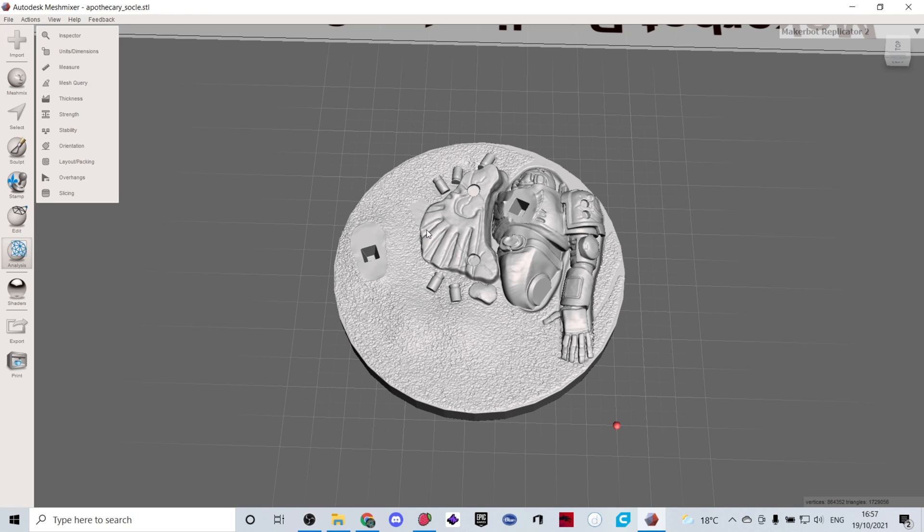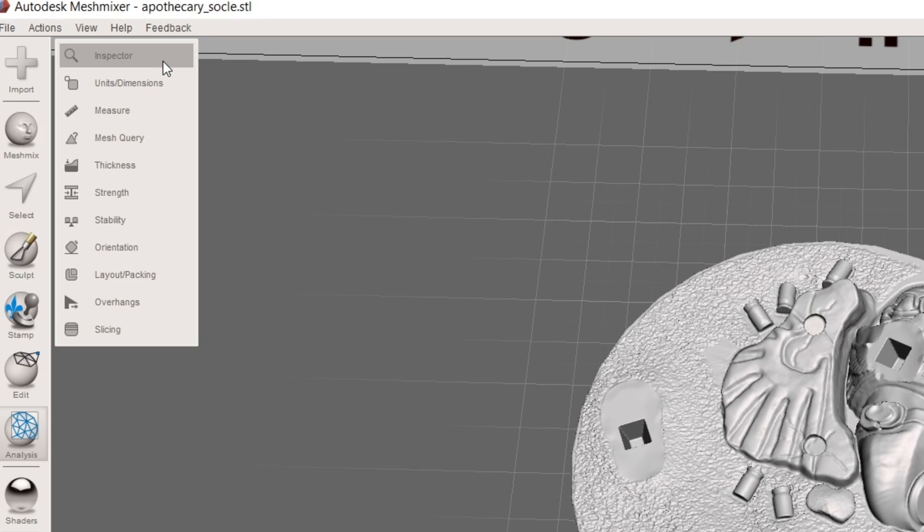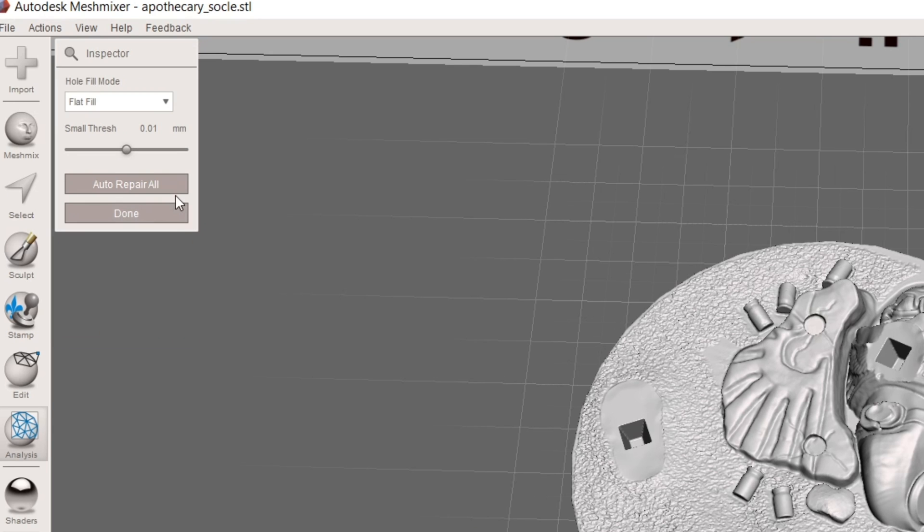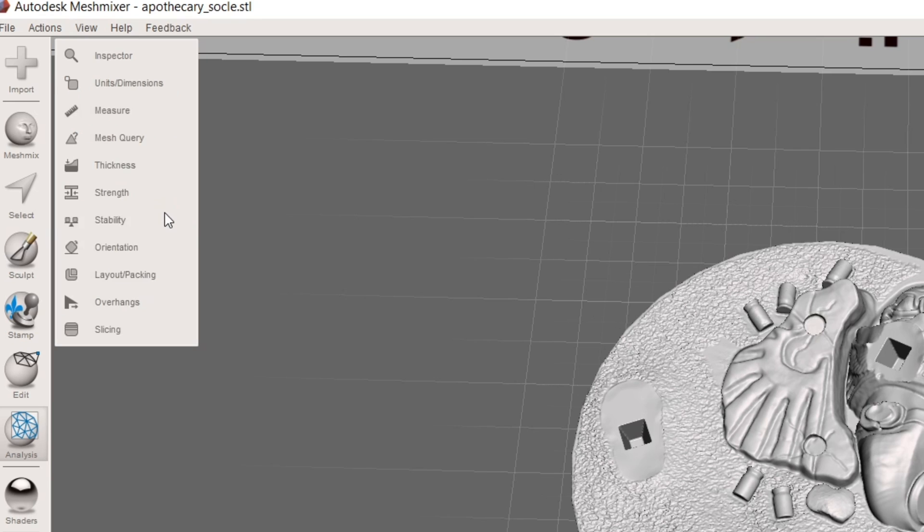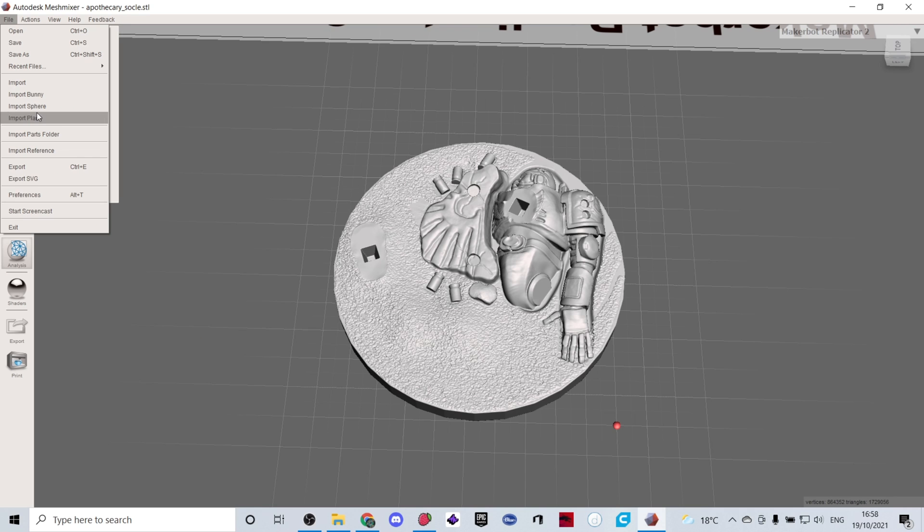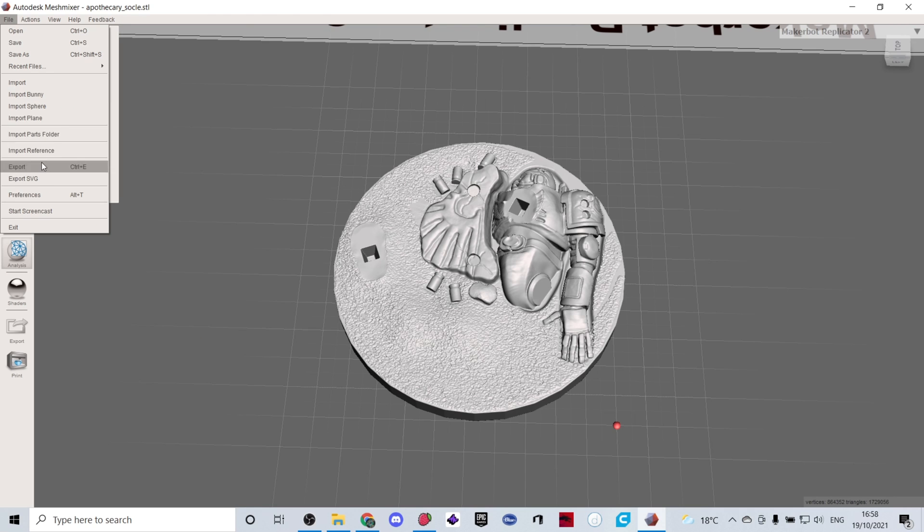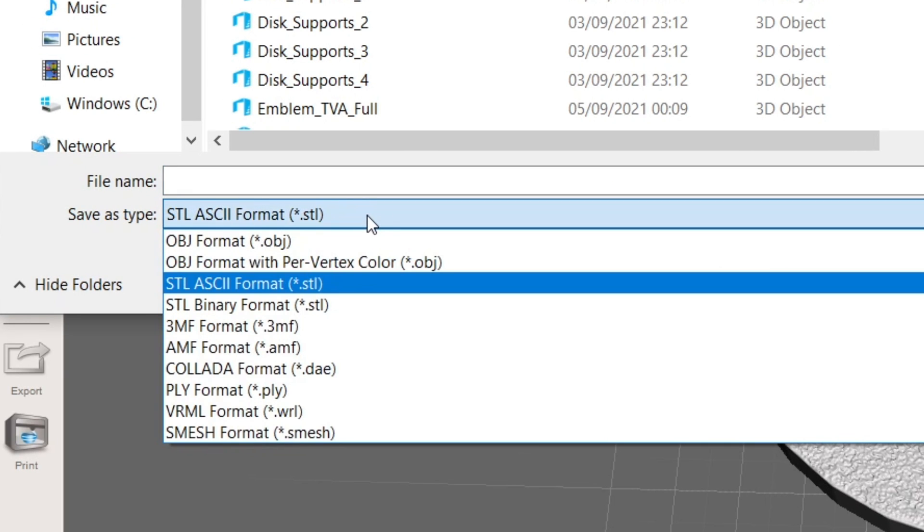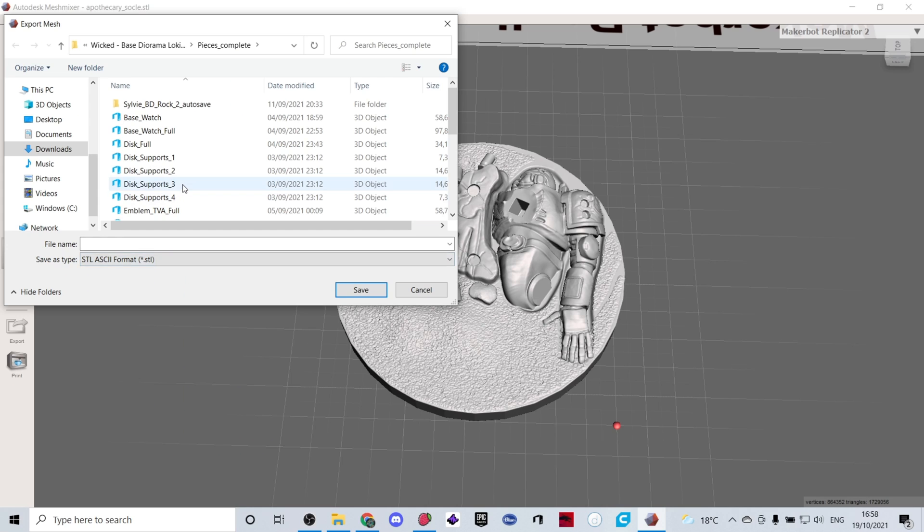I've already prepared this file so Mesh Mixer will not find any problems with the file because the file has already been repaired but you would usually click inspector repair all and it'll tell you what was wrong with it and you'll just click done or save as and whatever and then save the file in the exact same way.